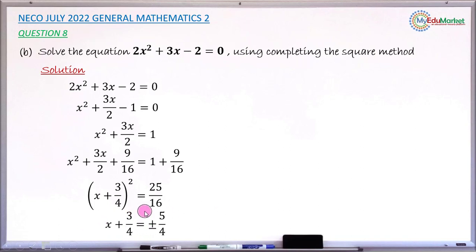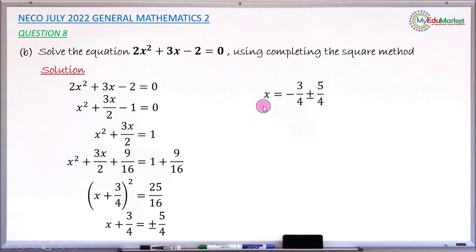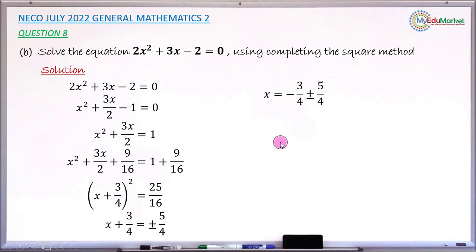Next, shift 3/4 from the left to the right so that x is alone on the left. This gives x = -3/4 ± 5/4.